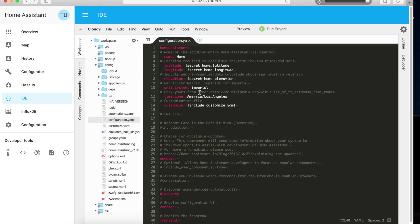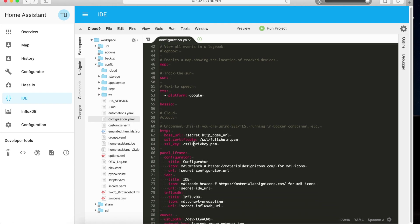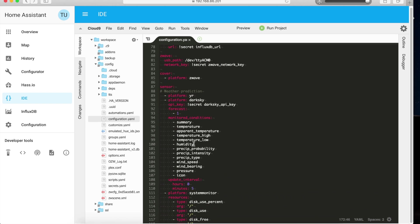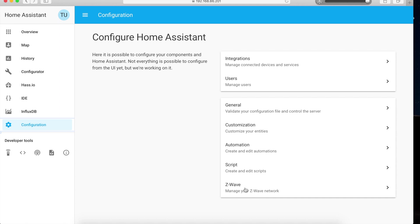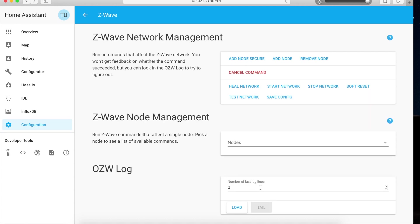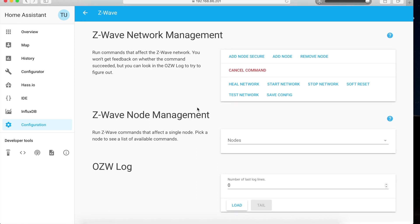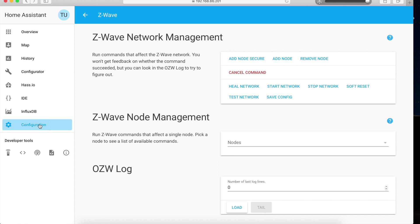Most of my devices are Z-Wave, and for that I had to add a configuration entry for my Z-Wave dongle. I use an AeoTech Z-Wave dongle and I've added it to the Raspberry Pi — this is how I've set up the dongle to be integrated with Home Assistant. Once you integrate your dongle you can go into the configuration, find Z-Wave, and add your nodes using add node secure or add node for Z-Wave or Z-Wave Plus devices.